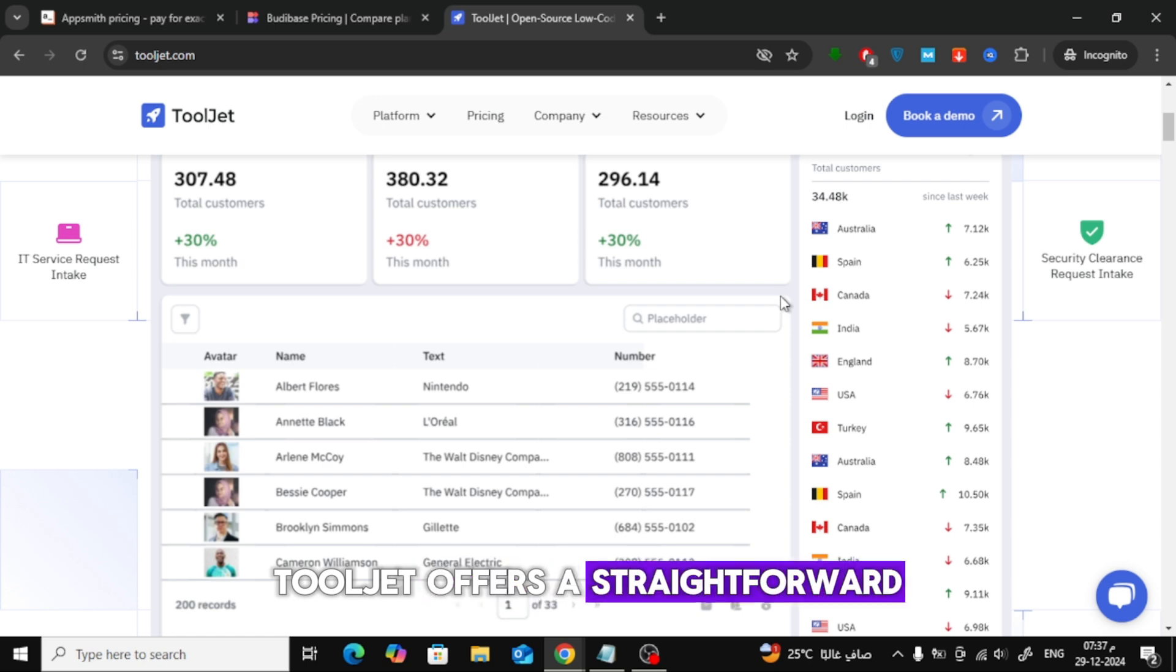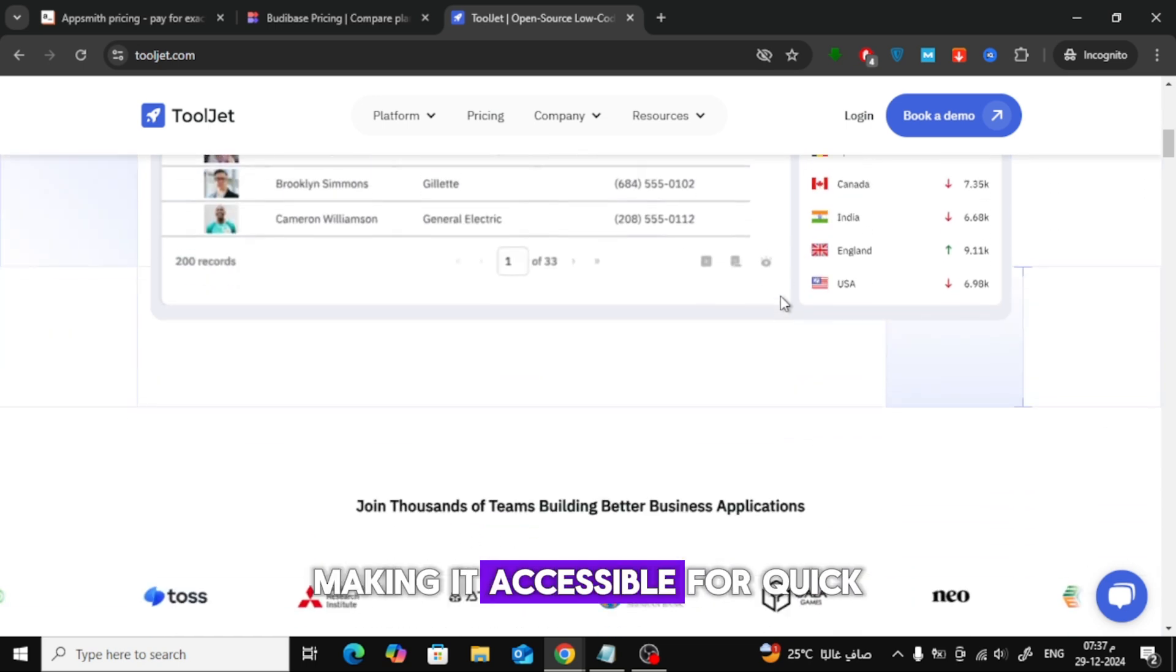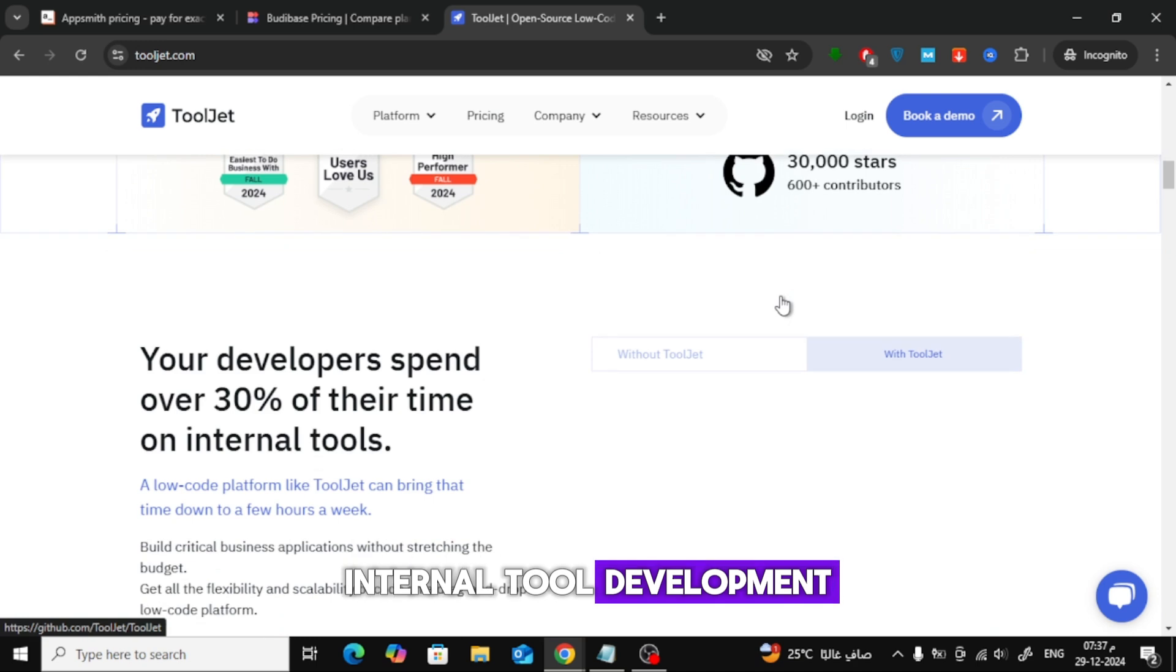ToolJet offers a straightforward drag-and-drop interface, making it accessible for quick internal tool development.